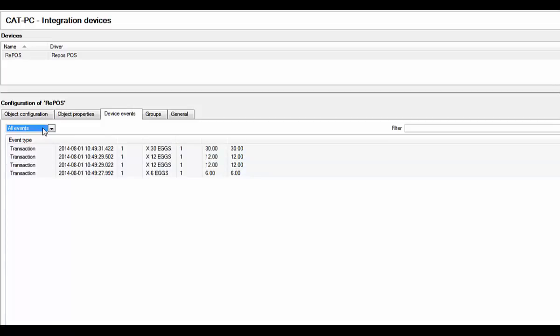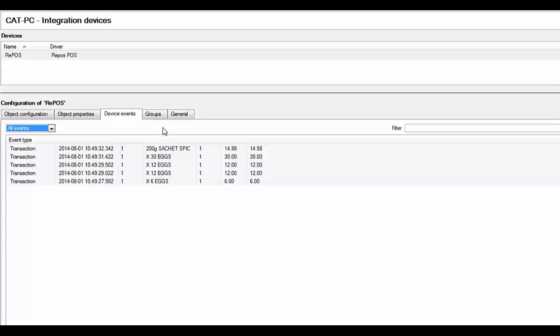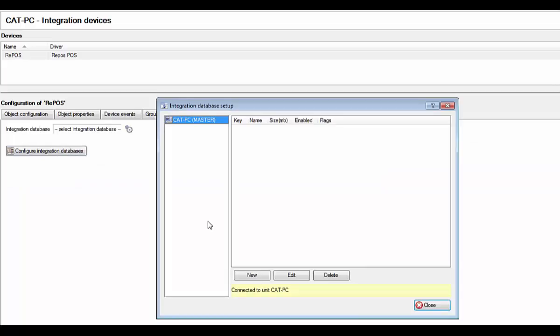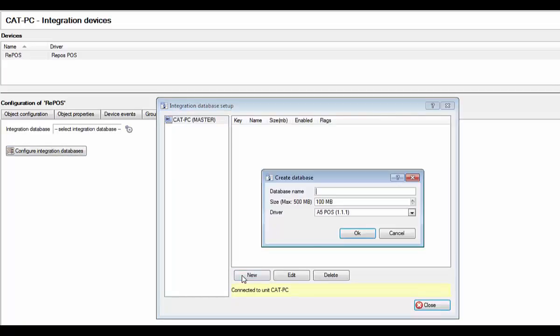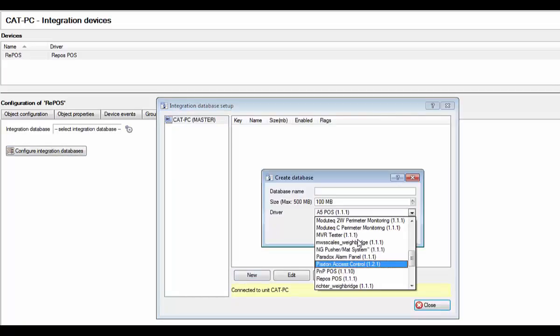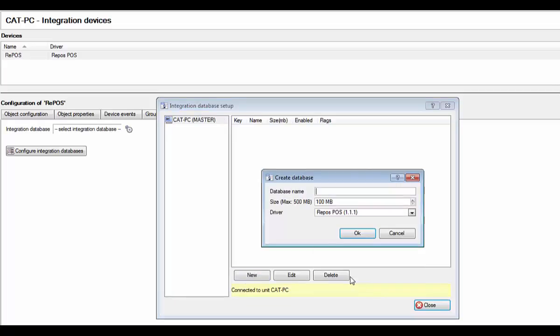The next step is to add an integration database and attach it to your new device. To add a new integration database, click on configure integration databases. This will open the integration database setup dialog. Once in here, click on new, then select the RePOS driver from the drop down menu.